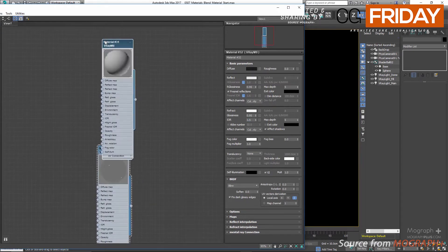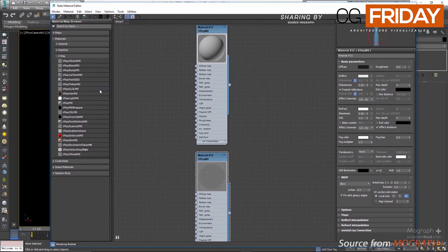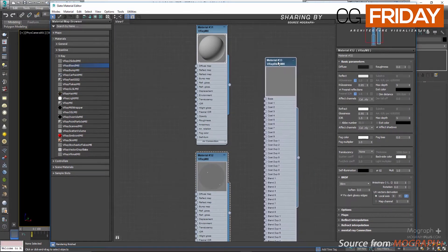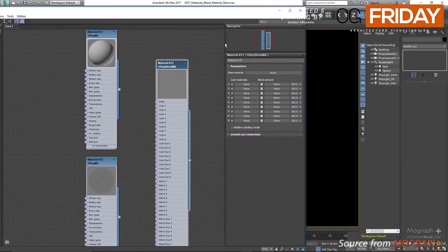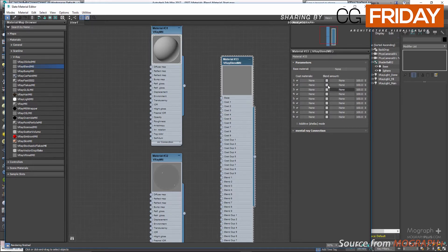Let's add a V-Ray Blend Material from our material browser. In the blend material's interface, first we have our base material where we connect the main material that other materials will be layered on top of. Then we have coat material slots — you can specify up to nine materials to be stacked on top of the base. Finally, we have a blend amount for each coat: where the map is black you see the base material, and where it is white the coat material shows up.